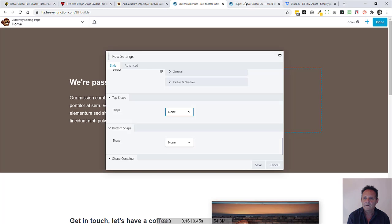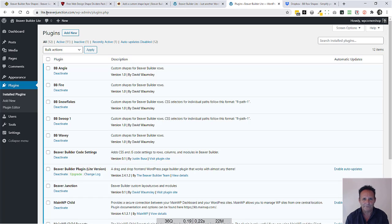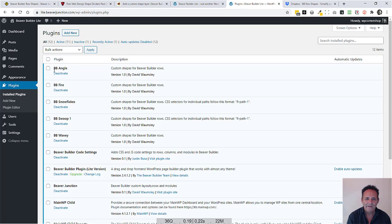Let me just go over to this site here. This is a site I've used on other videos where I've got a lite version of Beaver Builder in here.